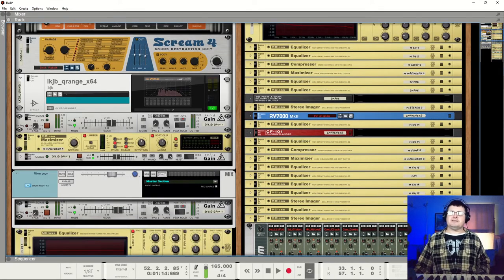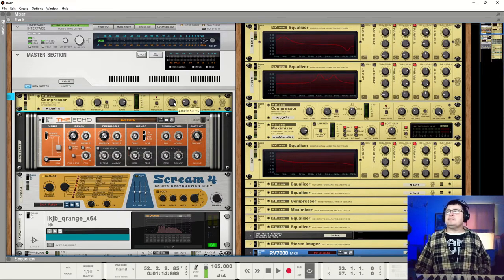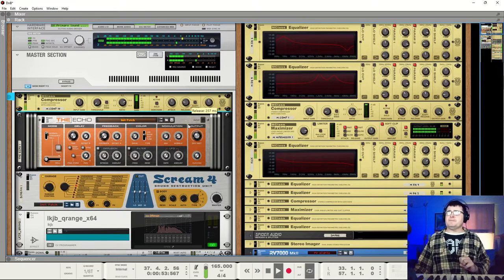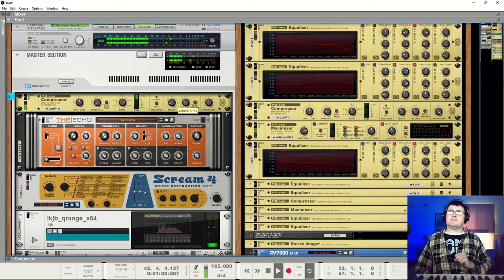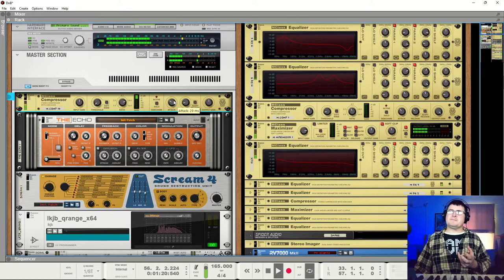I leave my input gains as they are. I'll take my threshold and pull it right down to nothing, push my ratio pretty high — this is going to brutalize the sound. I'm not looking for sound quality here at all. What I'm looking for is groove. I'll pull my release down pretty fast and I'm just listening to attack. As we raise the attack, we start to get a bit of that hitch — some funkiness. Somewhere around there we start to get this feel.